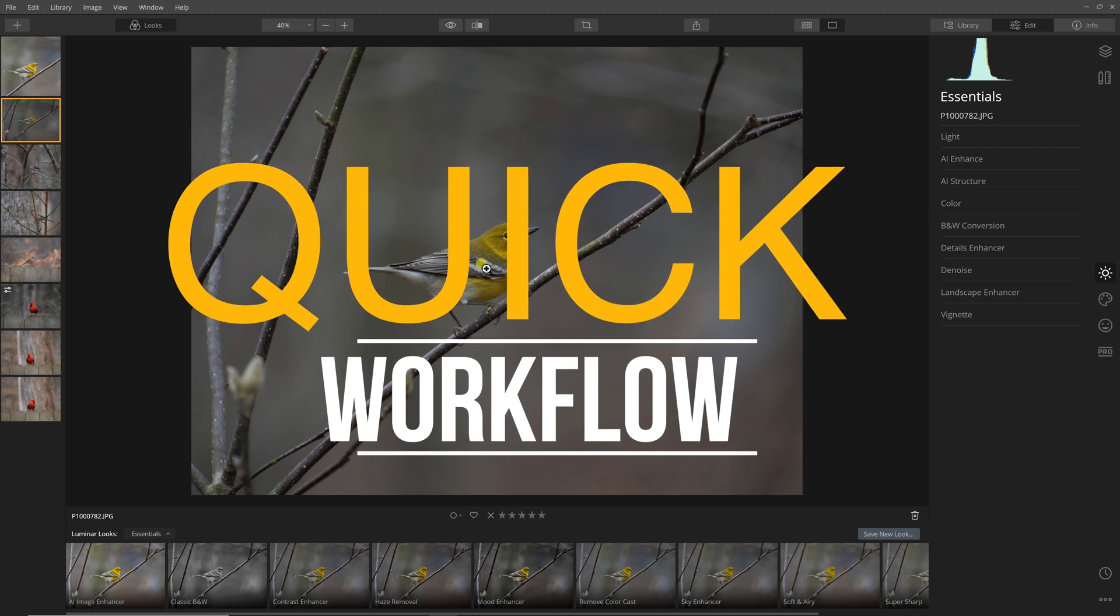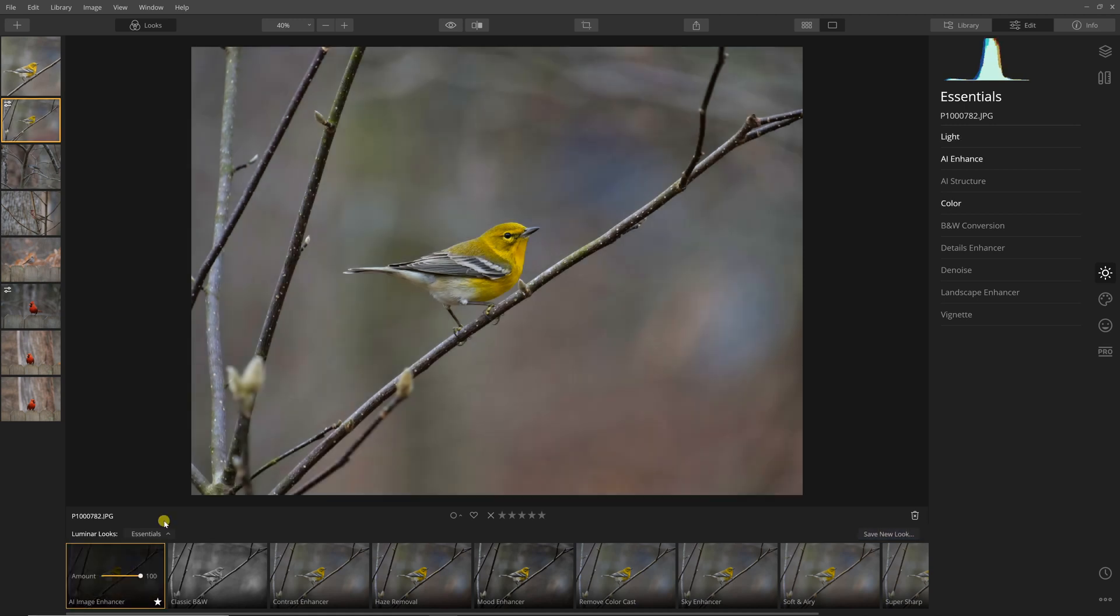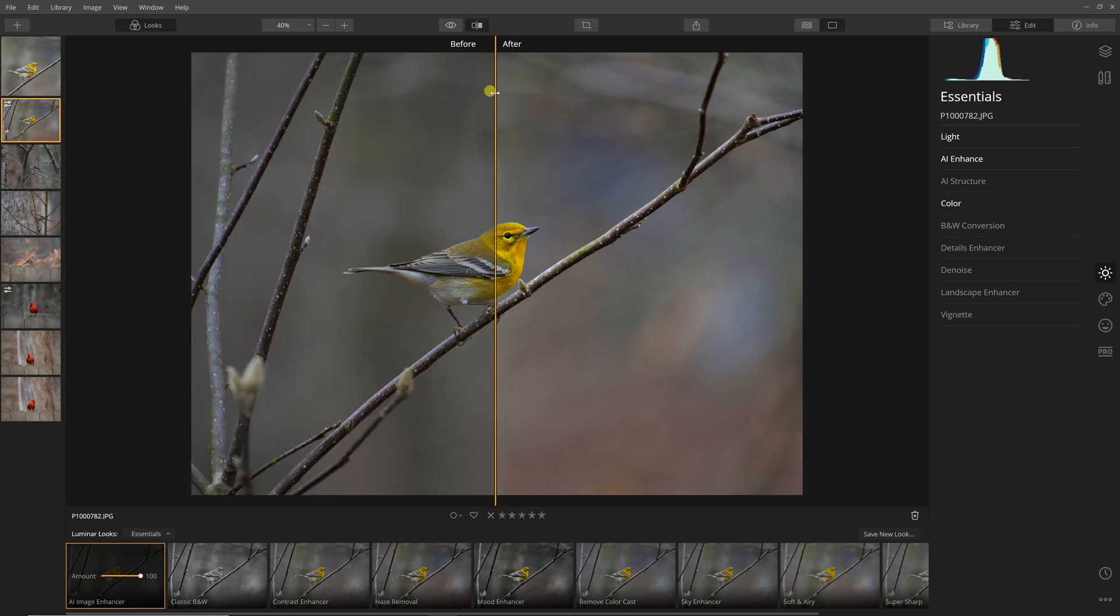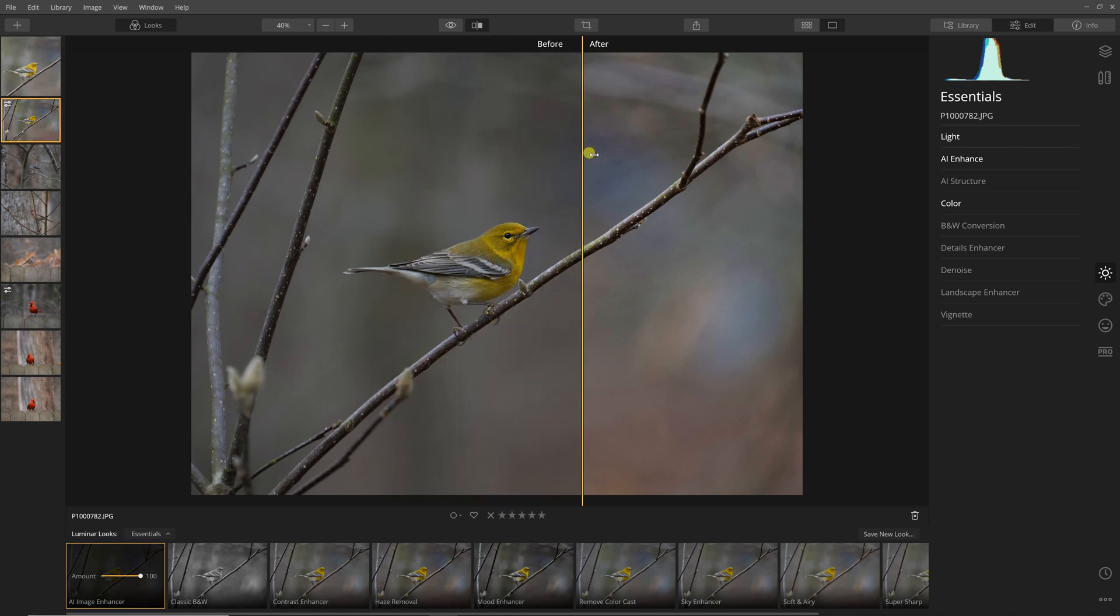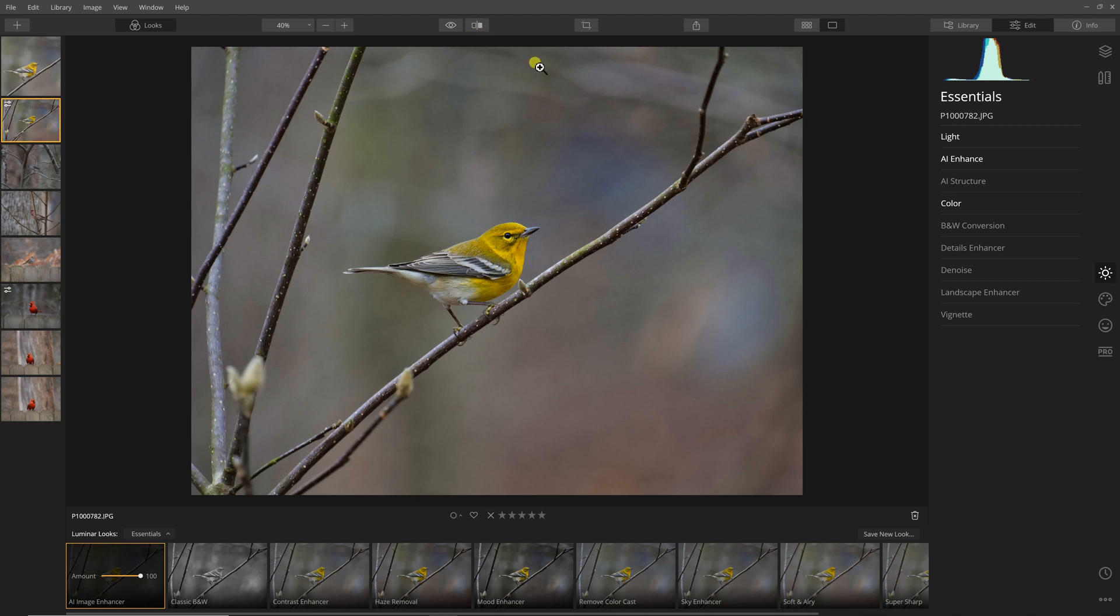I want to show you this quick workflow and just how quick and easy it can be. I've got this picture of a warbler that I want to edit. I can go down here to the looks, click on this first look which is the AI look, and it will enhance the photo the way that it thinks it should. It does a pretty good job. You can look at the before and after. On the right hand side you can see what it's done. Anything that is white, it's made changes there.